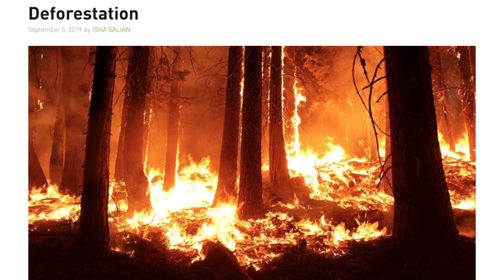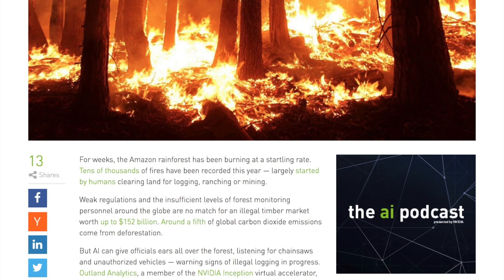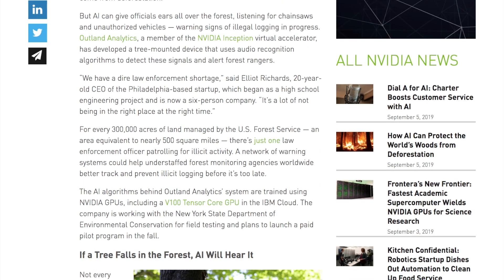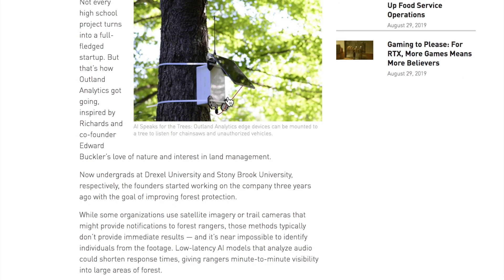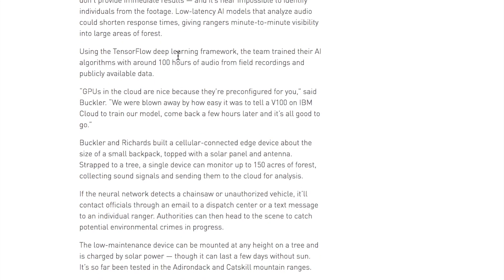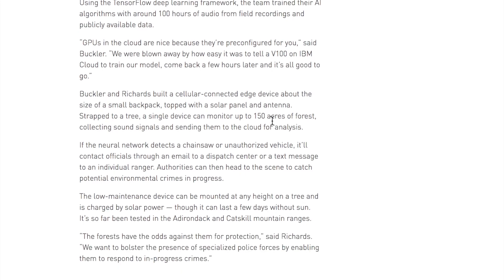Another NVIDIA blog post covers a company using AI and deep learning with sound recognition to help prevent illegal deforestation and protect forests, especially relevant given the recent Amazon fires. Edge devices hear sounds like chainsaws and alert authorities, since there aren't enough patrollers to monitor every square mile of forest. They train the model in the cloud using IBM Cloud and only need 100 hours of data to get the system working well.